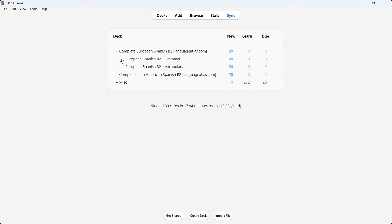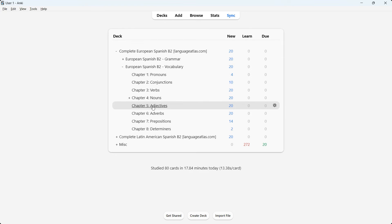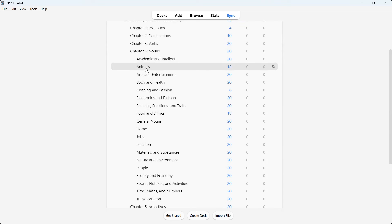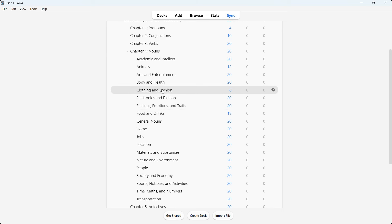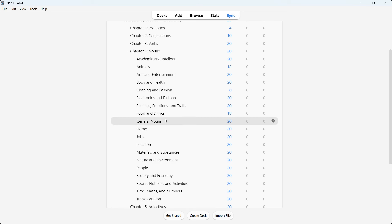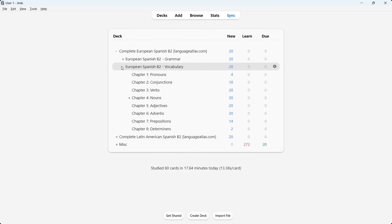Now for the vocabulary part — clicking this icon shows eight chapters: pronouns, conjunctions, verbs, nouns, adjectives, adverbs, prepositions, and determiners. Chapter four, nouns, has 19 subtopics. I've categorized all words by theme: academic/intellect, animals, location, materials and substances, nature and environment, all the way to time, mass, numbers, and transportation. So whenever you're interested in a certain theme, you can focus on that. That was the European deck overview.